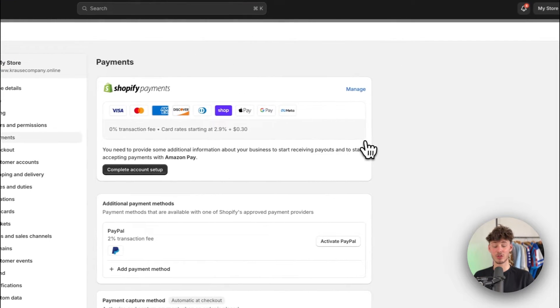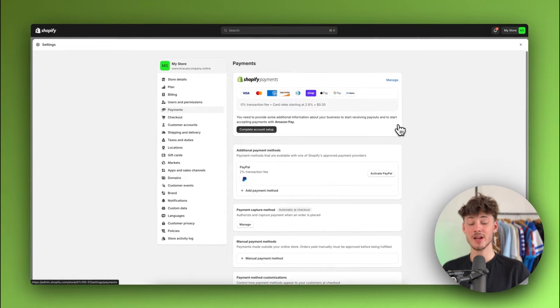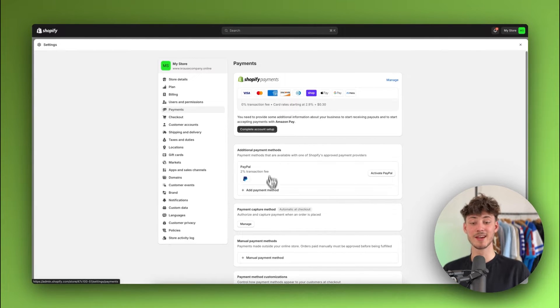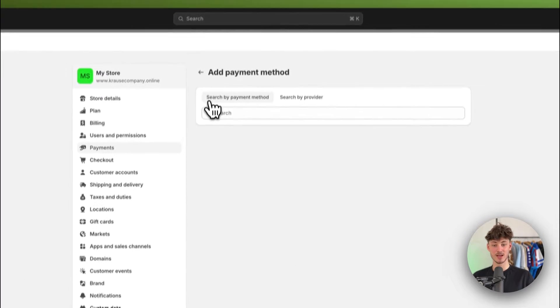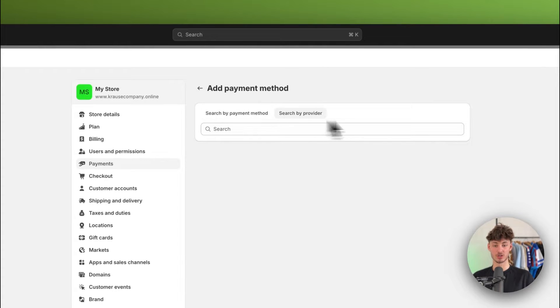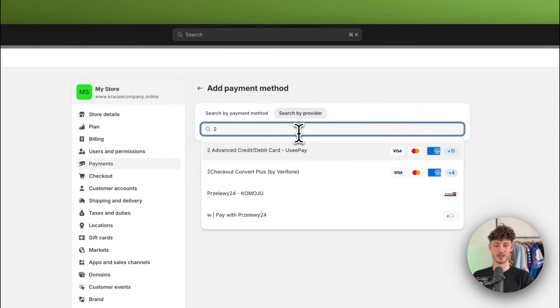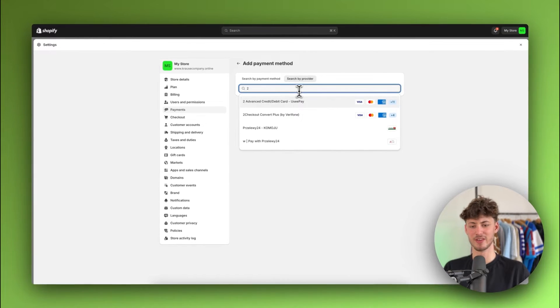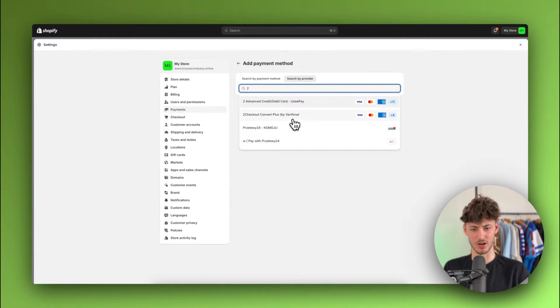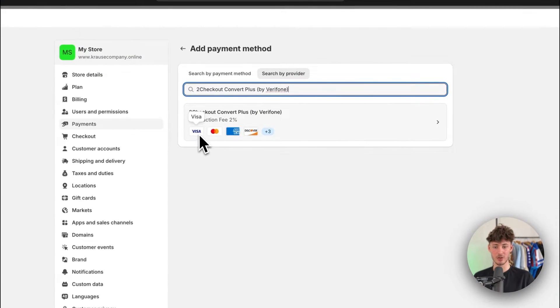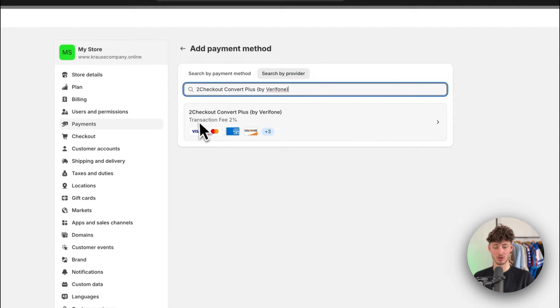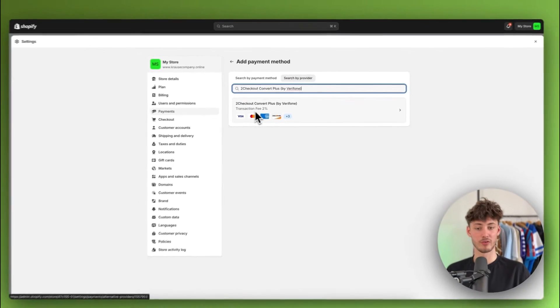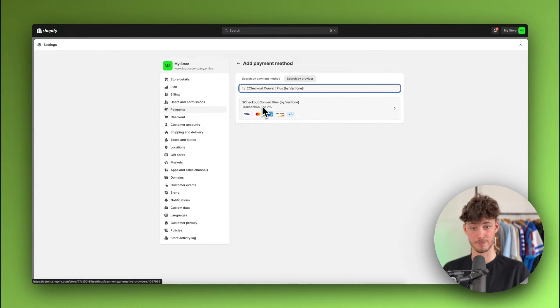However, if you don't have Shopify payments available, just make sure to click on add payment method right here. And then you can either search by payment method or search by provider. So for example, one provider that is going to be available I think in every country out there is 2checkout. And they also do offer Visa, MasterCard, Amex and so on, but they do offer a transaction fee of two percent.